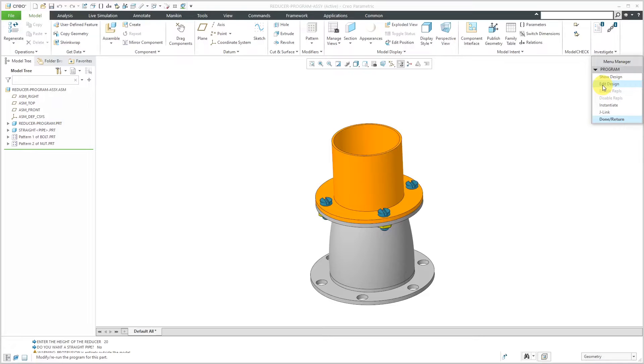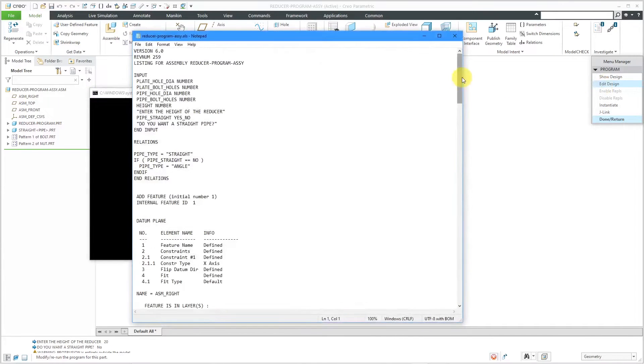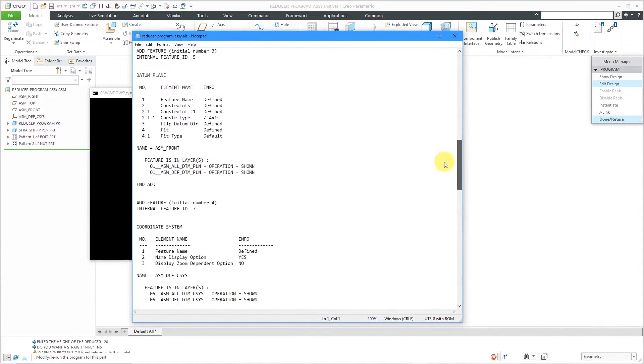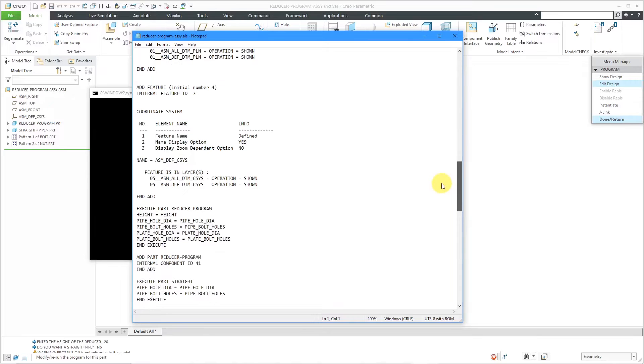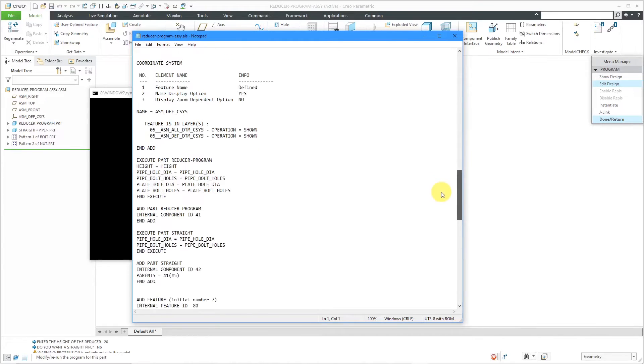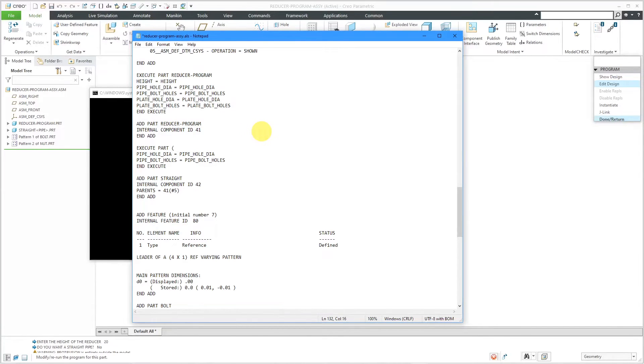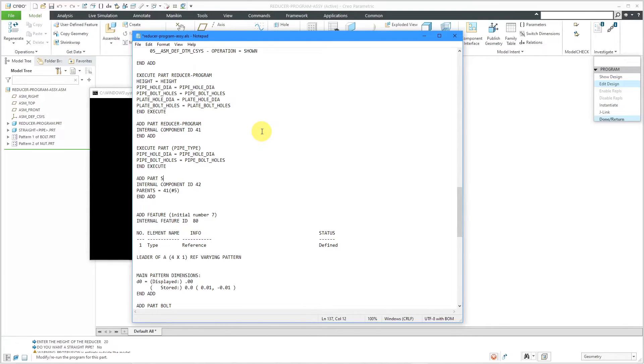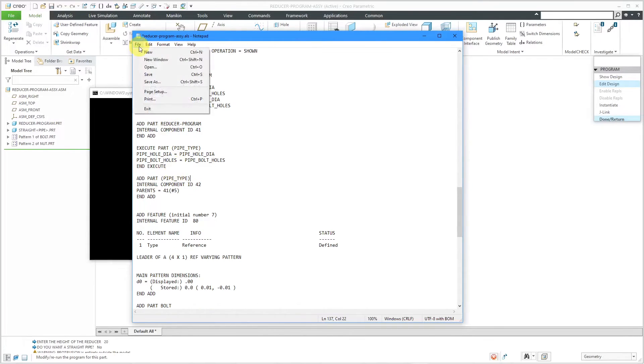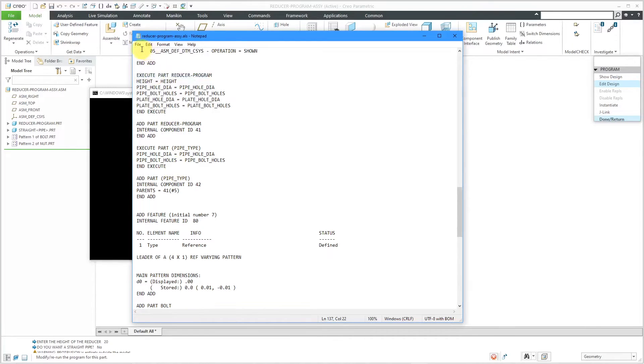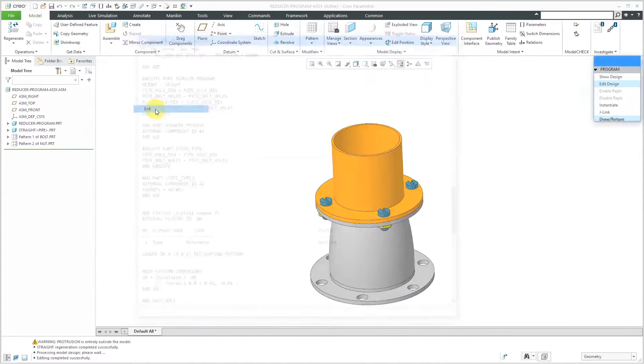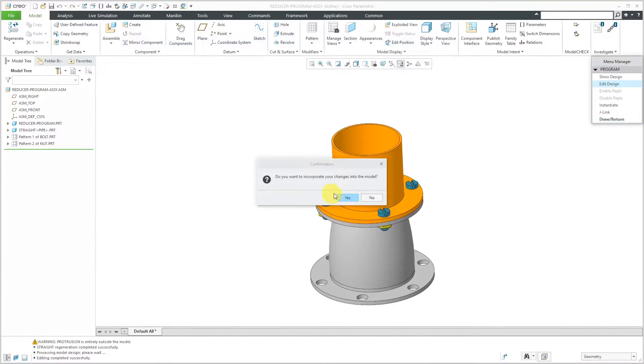I'll go to Program and then Edit Design. Let's scroll down over here to where we are executing the part and adding the part. Instead of having the name of the instance, I'm going to change this to the name of the variable that we have, pipe type. Let's do the same thing for the add statement. Get rid of the name of the instance and change it to the name of the variable in parentheses. By the way, it's important that you put the name of the variable in parentheses. This is good. Let's hit the Save button and then exit out of here.